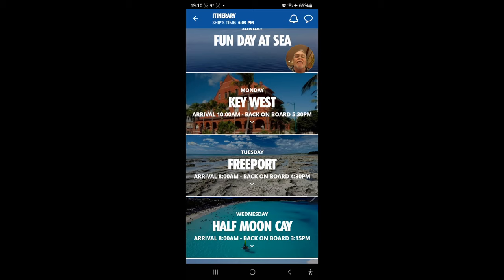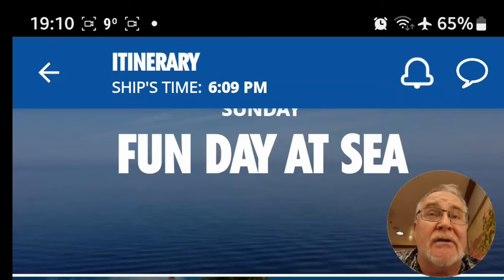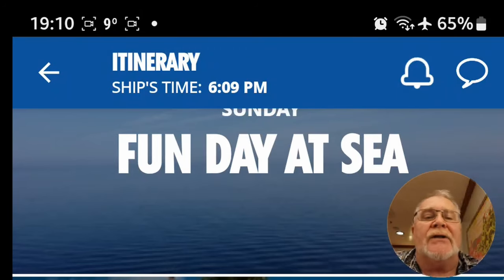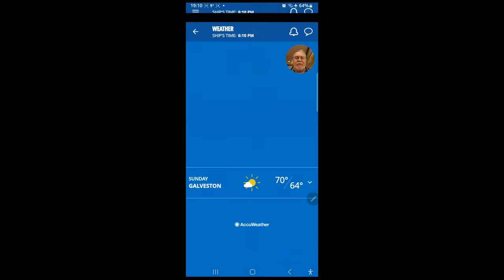One thing to be aware of: these times are ship times, and your phone may not match. Right now ship time is 6:09 and my phone shows 7:09. You have to know whether your phone time is behind or ahead so you can be back on the ship at the correct ship time — otherwise you could end up flying to the next port.